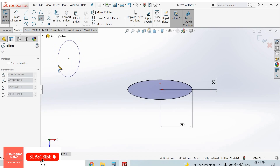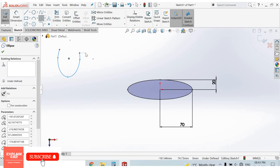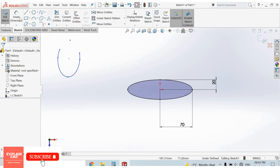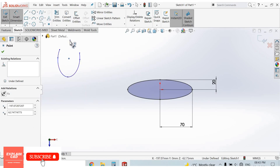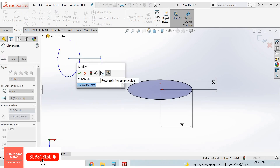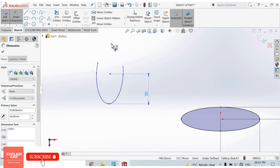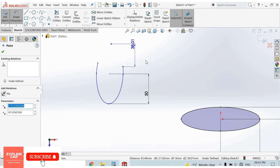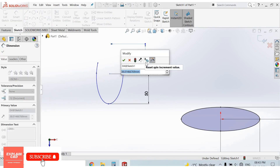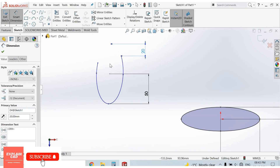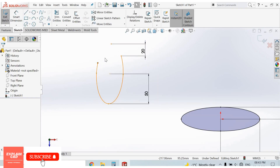For the partial ellipse: select the first point, second point, third point, then drag the mouse toward this point and click. Right-click, select Smart Dimension. This point to this point: 50mm. This point to this point: 25mm.